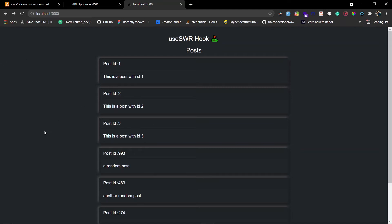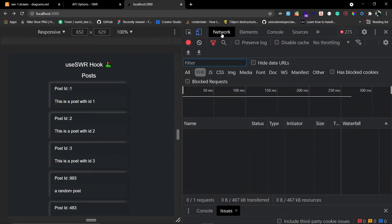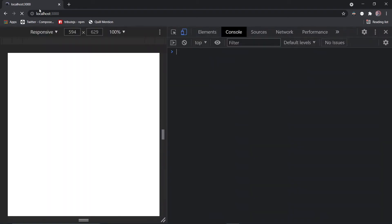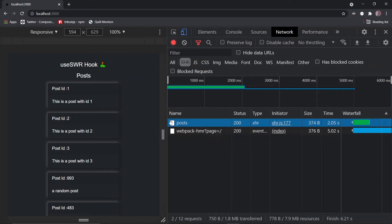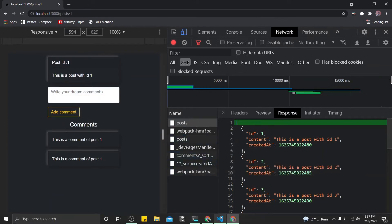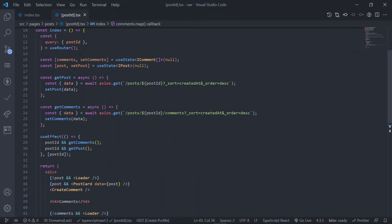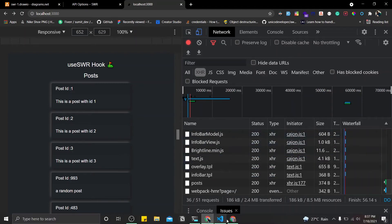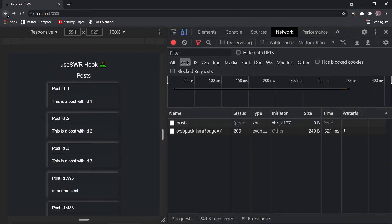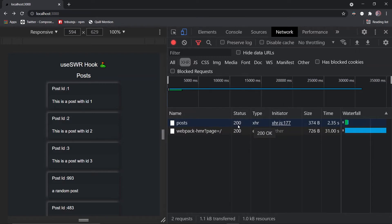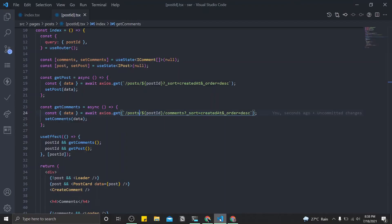Let's see the network tab. Go to the network tab, refresh, and look at the post request — slash post. Now click on a post and look at the next two requests: post and comments. These correspond to the post slash post-id and post slash post-id slash comments endpoints. Now go back, clear the network tab, and go back again. You can see it's making a request — it's pending then 200 — but there's no loading screen. You can also disable duplicate requests for a particular time interval.